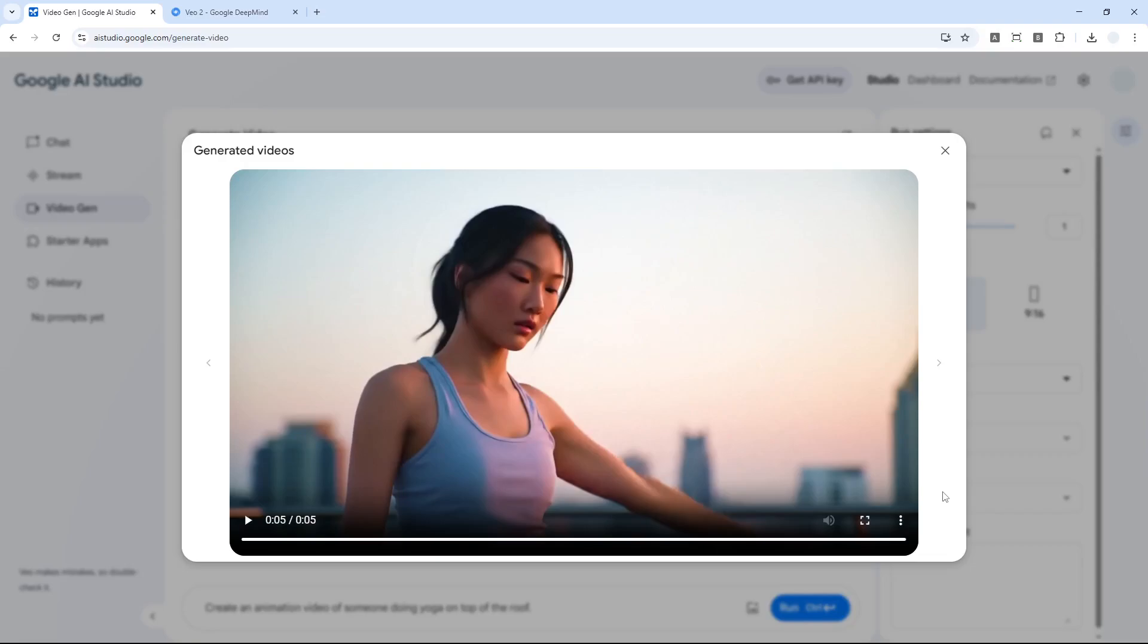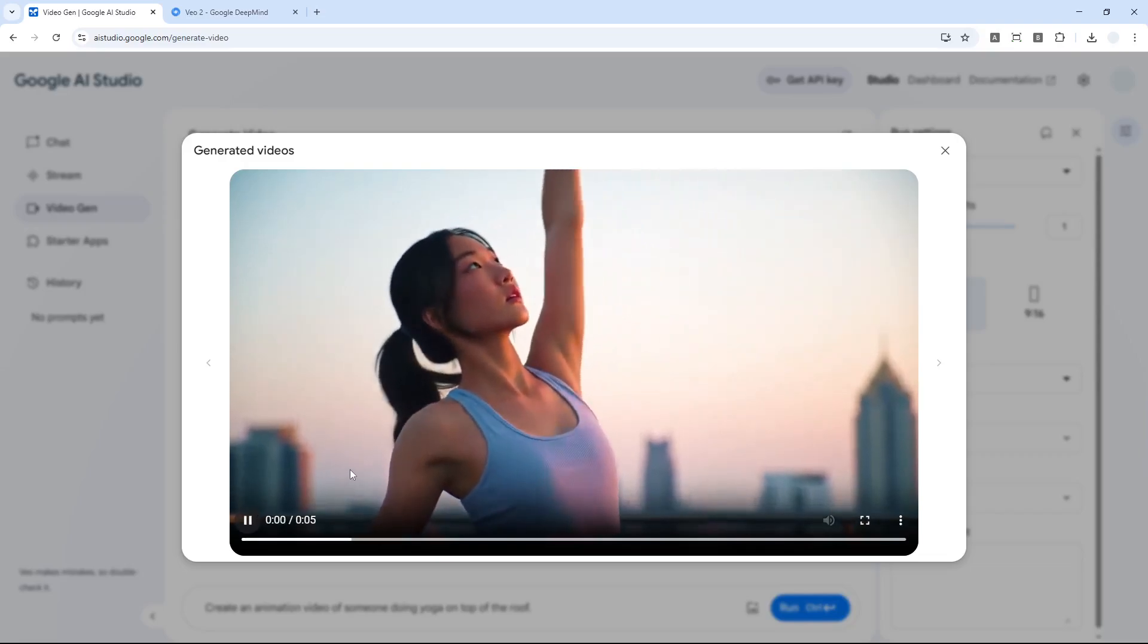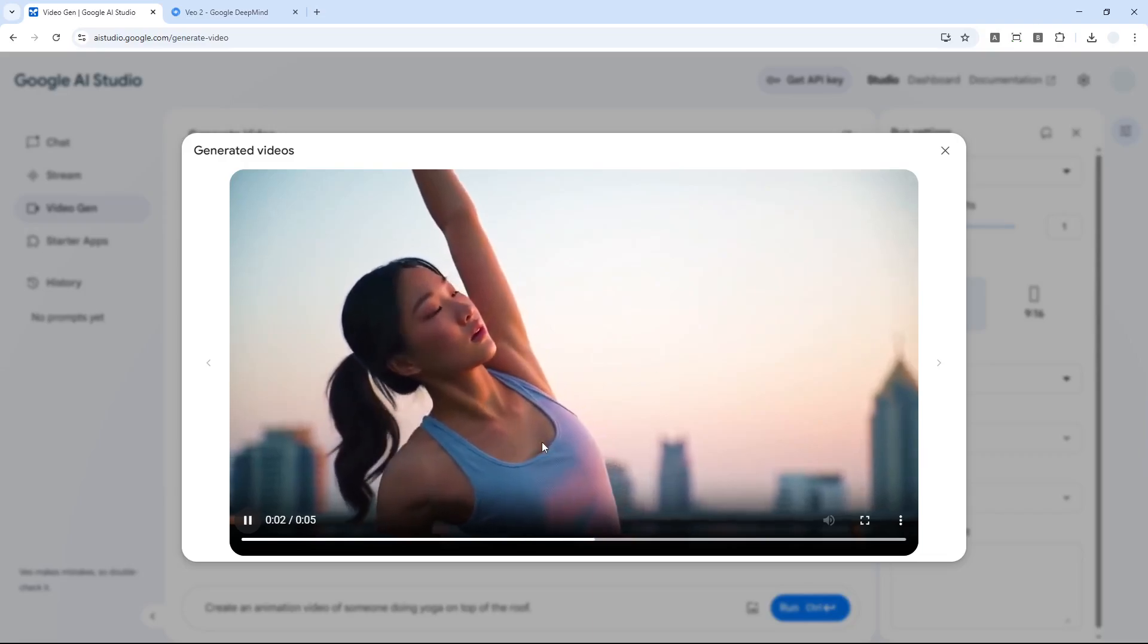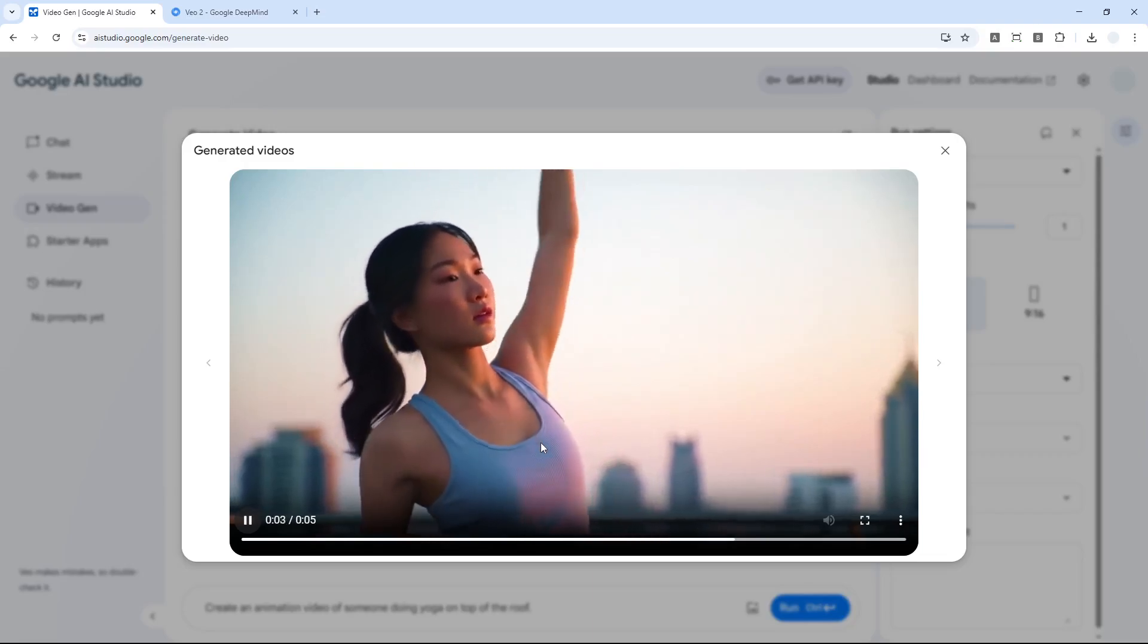Someone doing yoga on top of the roof. I suppose this is the rooftop of a skyscraper, which is technically a roof, but I was expecting it to be a roof of a house. Still a roof technically.